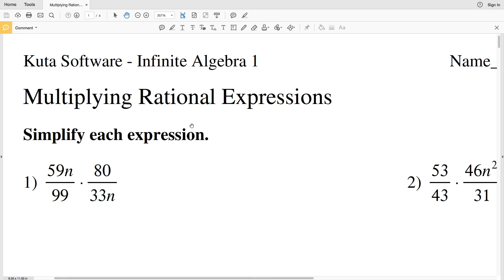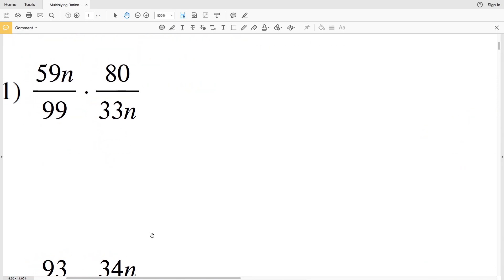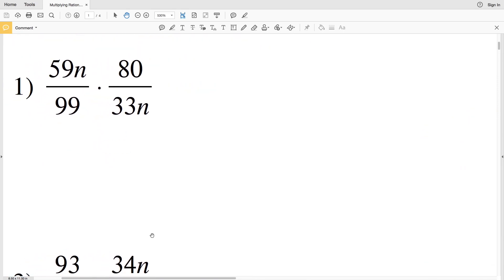In this video we're going to start the CUDA software Infinite Algebra 1 free worksheet on multiplying rational expressions. Our directions are to simplify each expression, and it's important when multiplying rational expressions to simplify at the start, which will make it easier in the end.